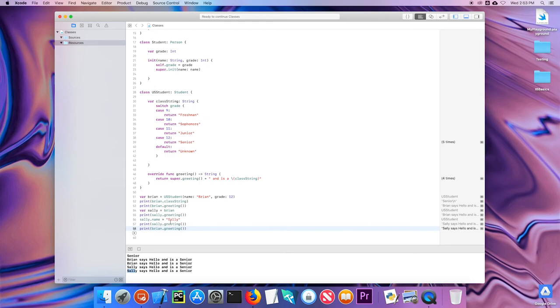That was a brief look at classes — hopefully you've had a chance to work with classes in other languages too. In the next video we'll start looking at collections, which in Swift include arrays and dictionaries.